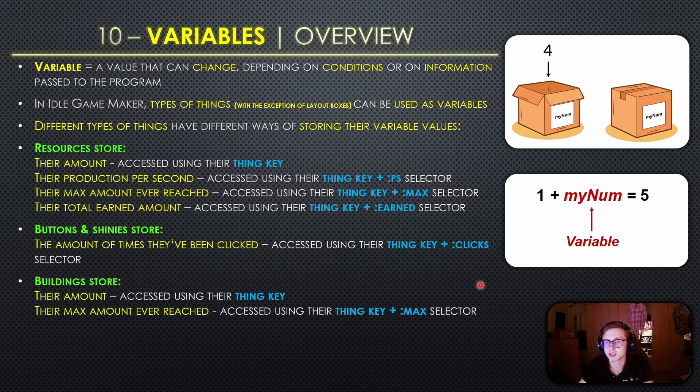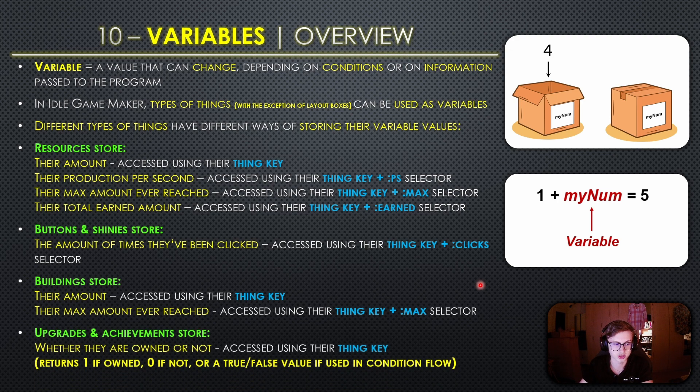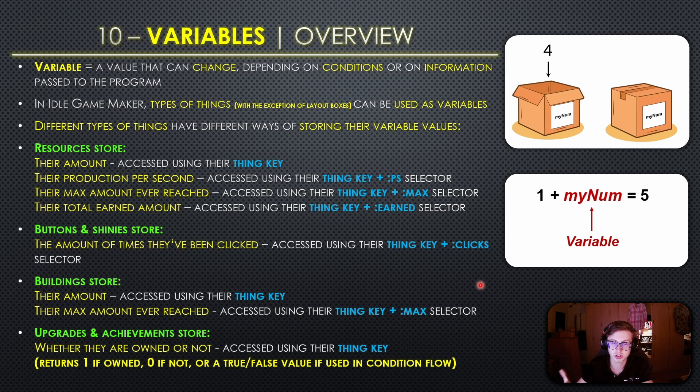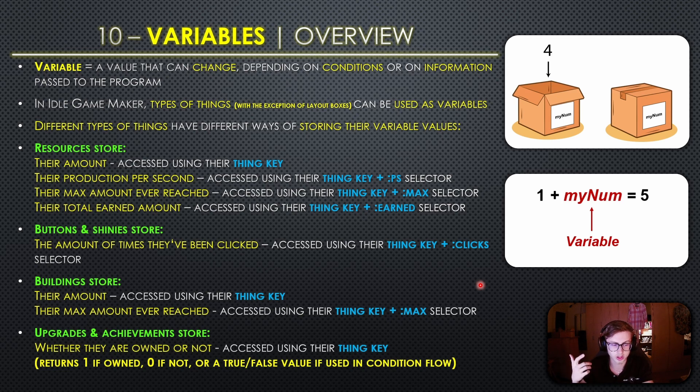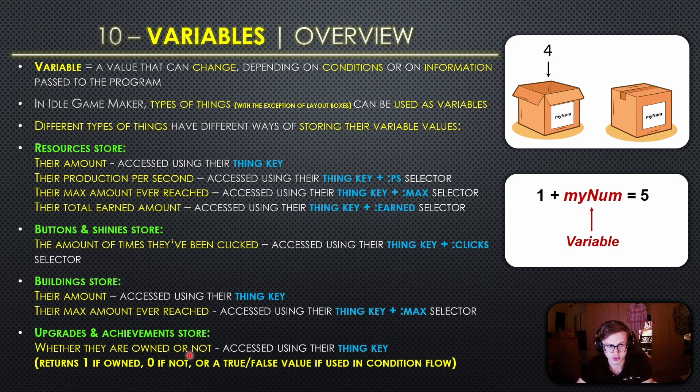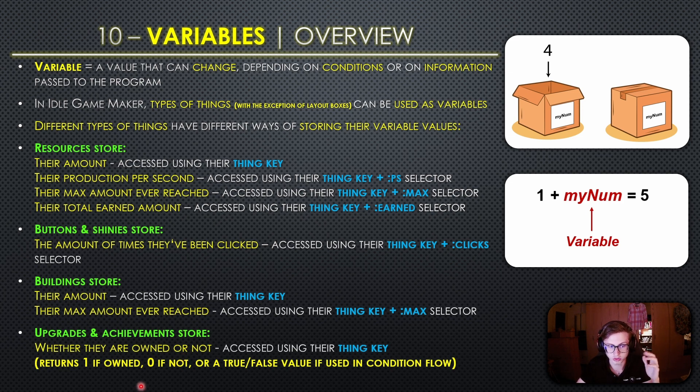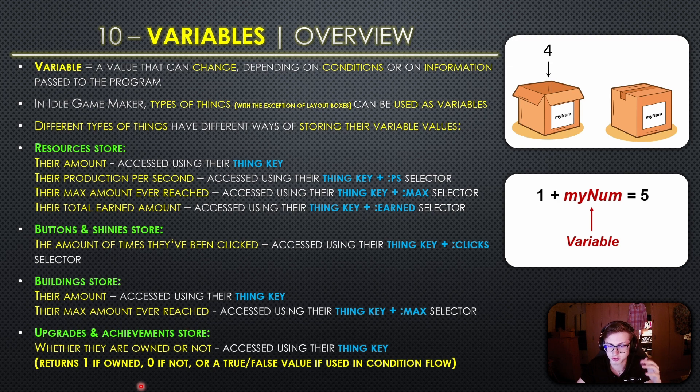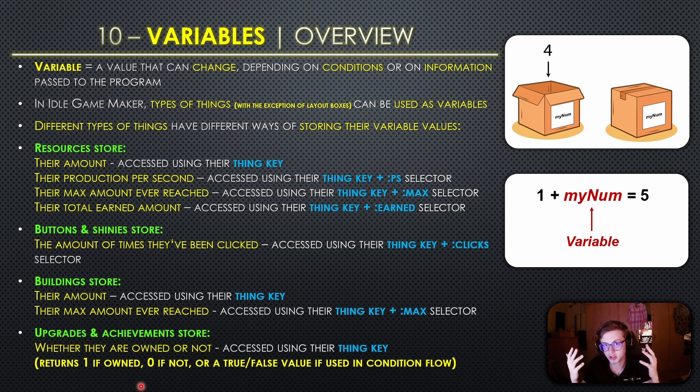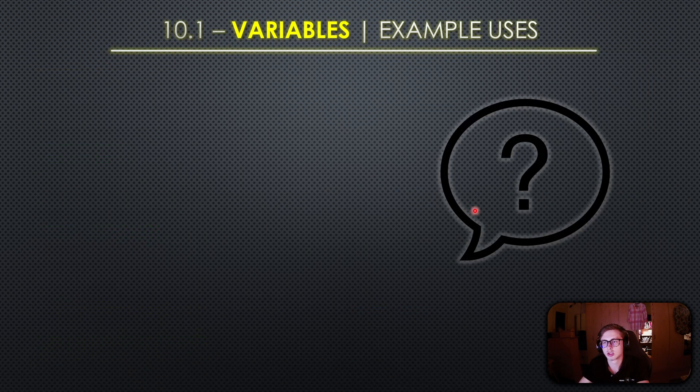Last but not least we have upgrades and achievements and these are actually a little bit different because they only store whether they are owned or not and you can access this value using their thing key. The reason why they are different is because they return 1 if they are owned and return 0 if they are not owned, or a true or false value if you're using condition flow. Condition flow is a topic for a different video so you don't exactly need to know all the specifics of this statement.